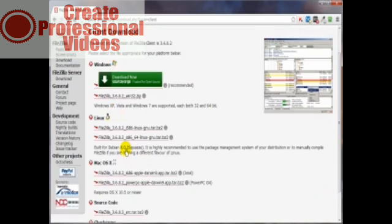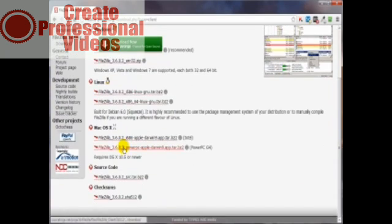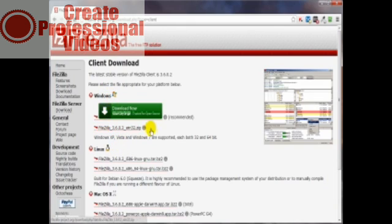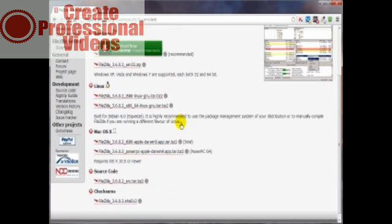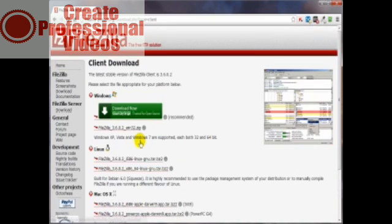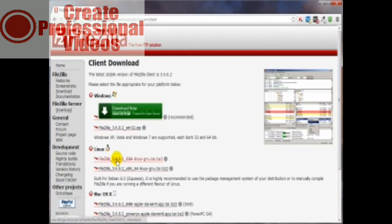We want to decide which platform we have. My operating system is Windows, and if something says recommended, that's the one you probably want to go with more times than not. If you're using Macintosh or Linux, you've got these options to choose from. But I'm going to go with this Windows one because that's the one that's recommended.